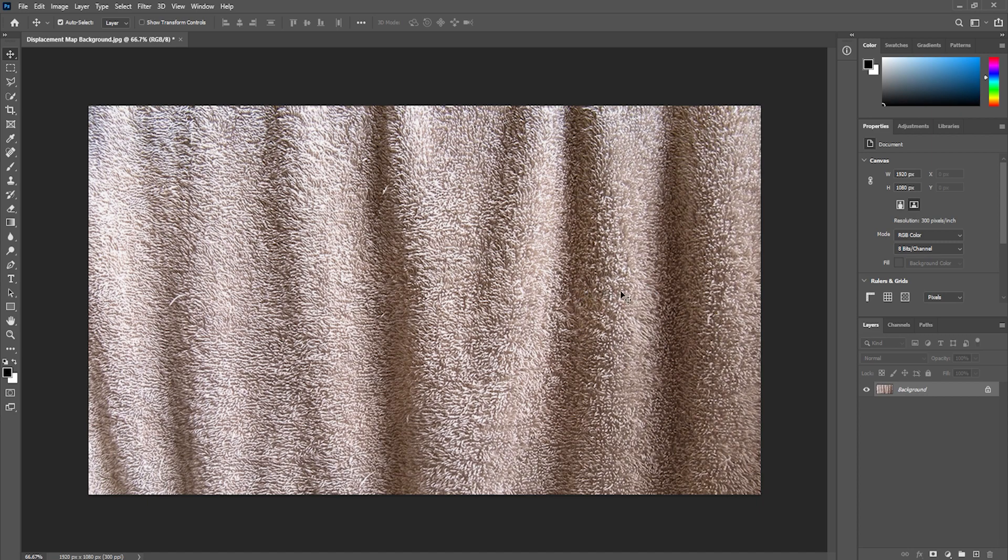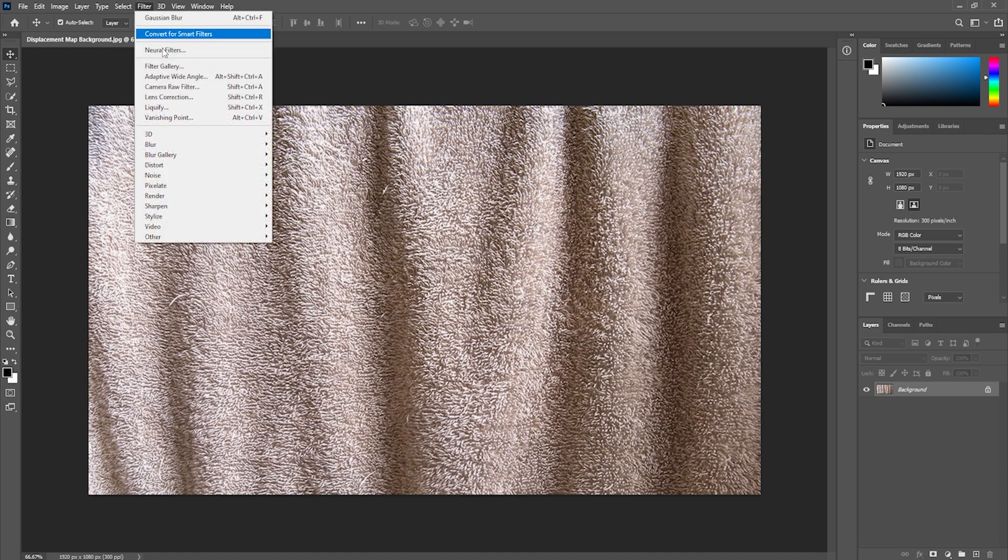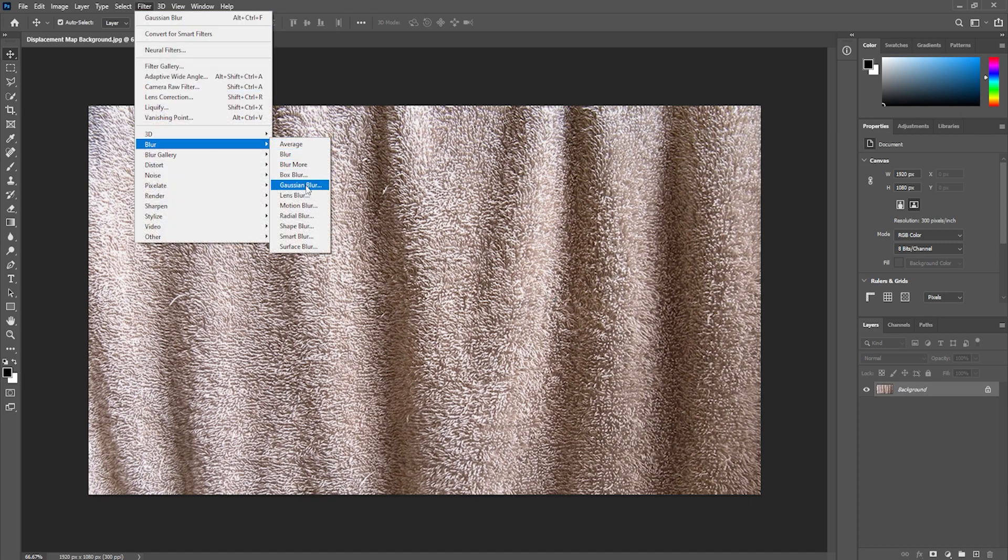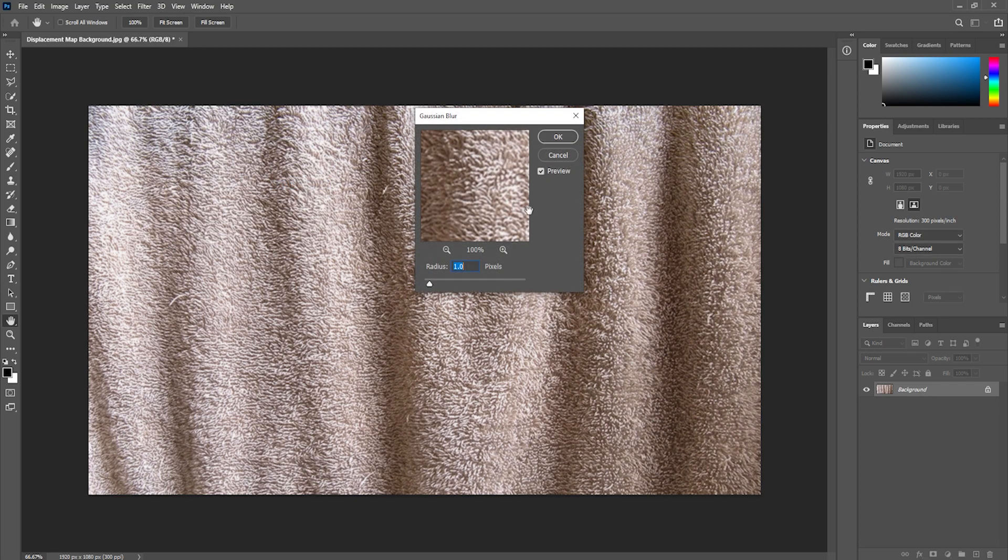And we're going to use the background as a displacement map. So the first thing that we'll do is smoothen out the background surface. To do that we're going to add some Gaussian blur. So I'm going to come up, go to filter, go to blur and click on Gaussian blur. We're going to give it a blur of just one pixel.